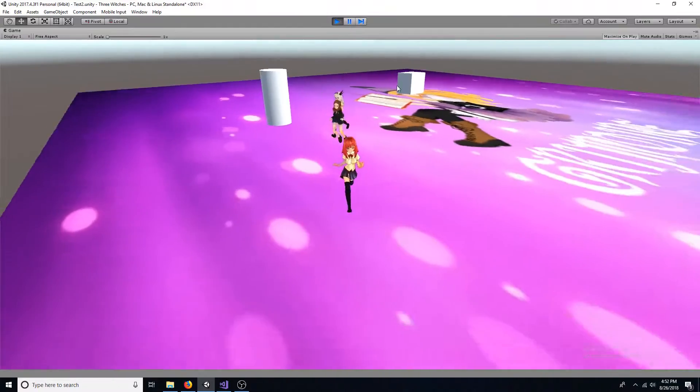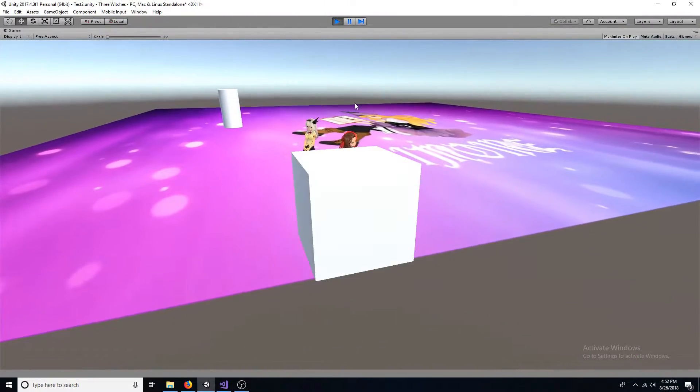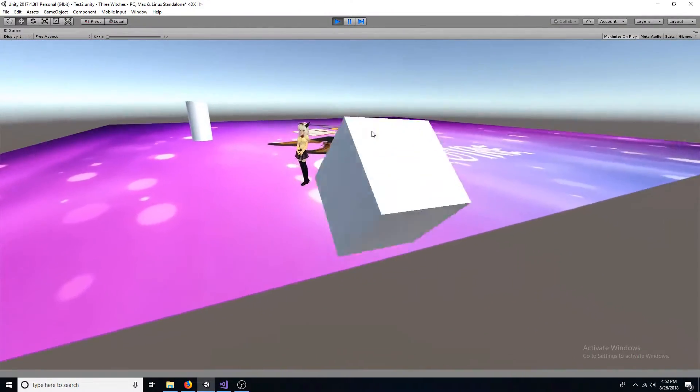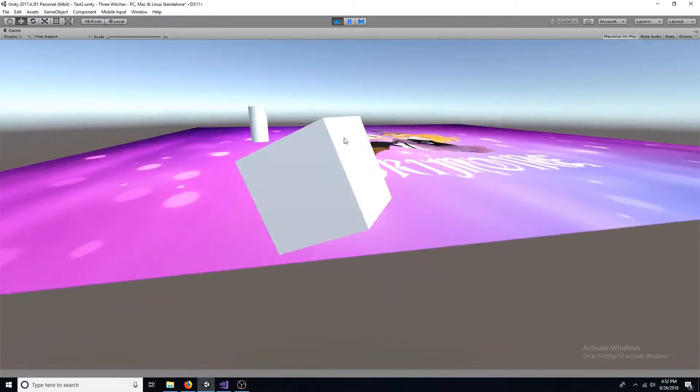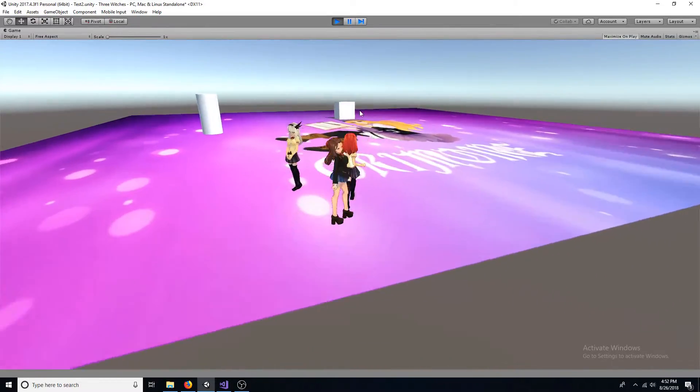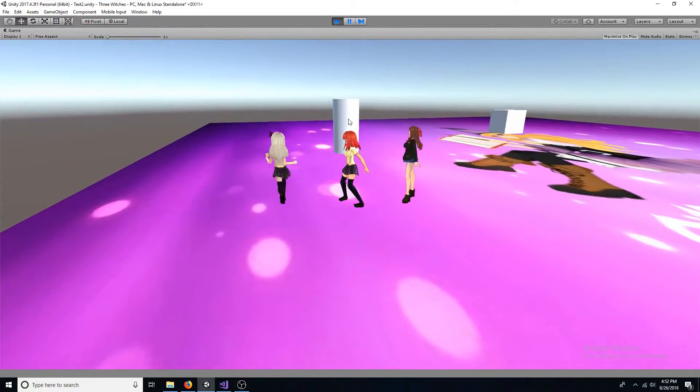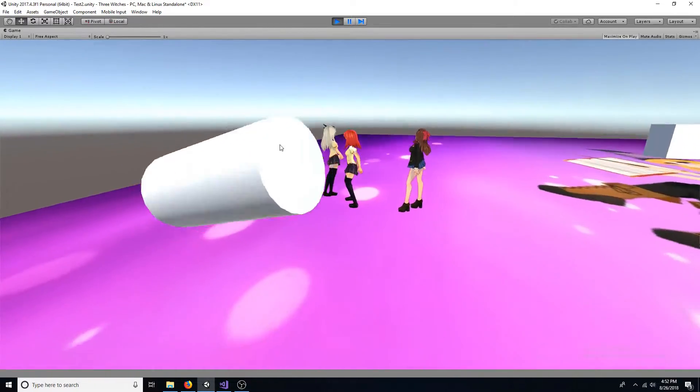This tutorial will show you how to make a simple examine mode. The object you click will zoom into the camera. You can then examine it and return it to its original position.